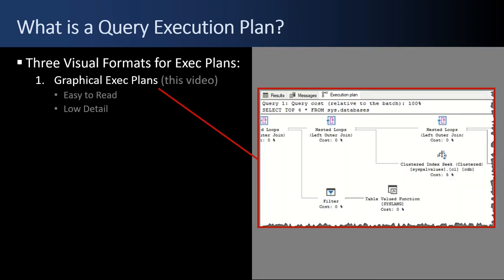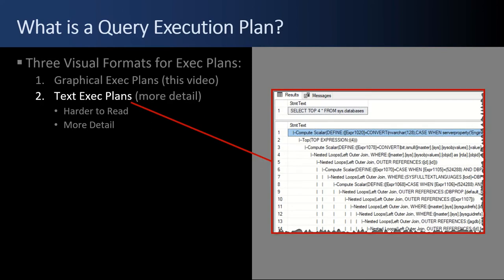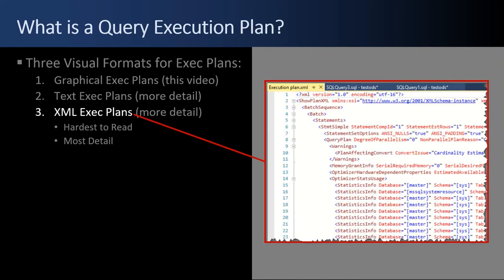There are three visual formats for execution plans. The most common is a graphical execution plan, and that's what this video is about. They're the easiest to read, but they have the lowest level of detail. The second format is text execution plans. There's more detail, but they're more difficult to read. And the third format is XML execution plans. They're the hardest to read, but they give the most detail. And that's natively how SQL Server saves XML plans for future reference in tables.